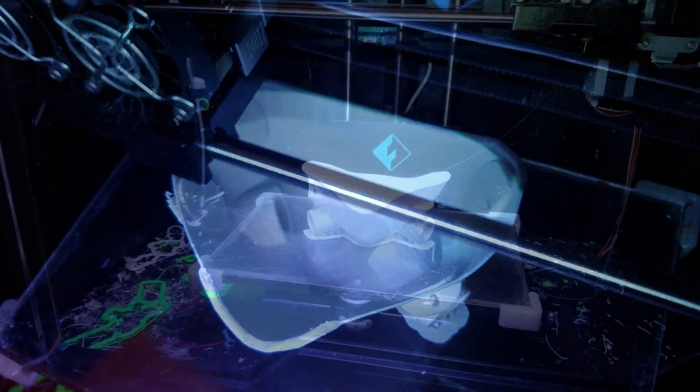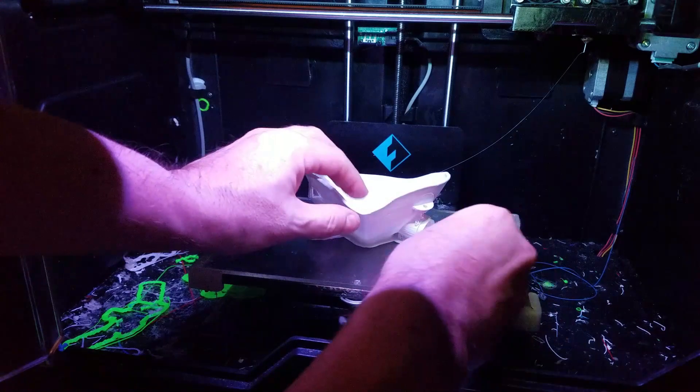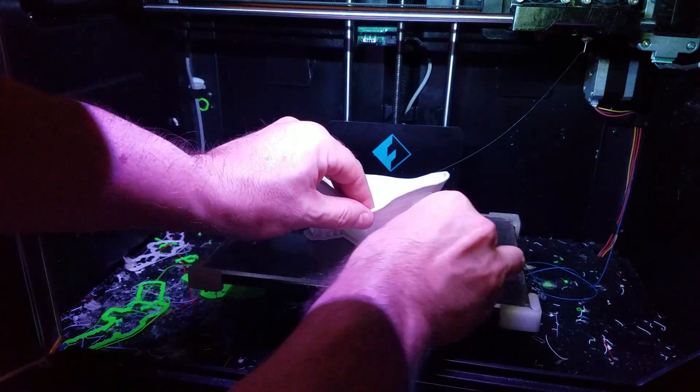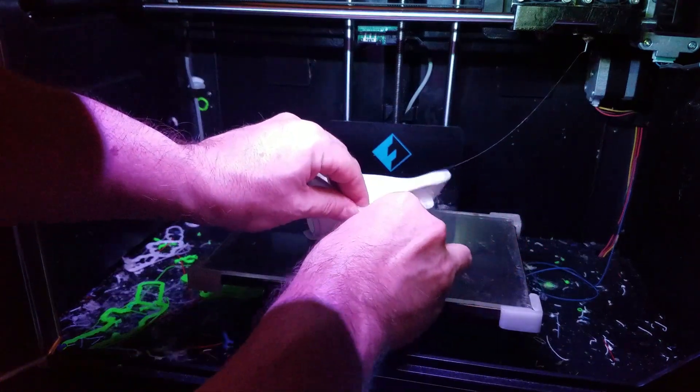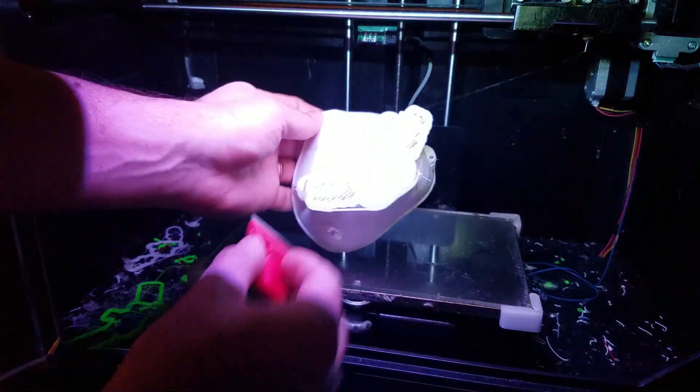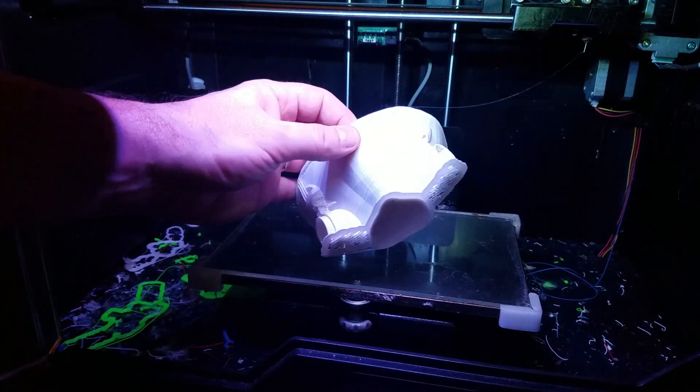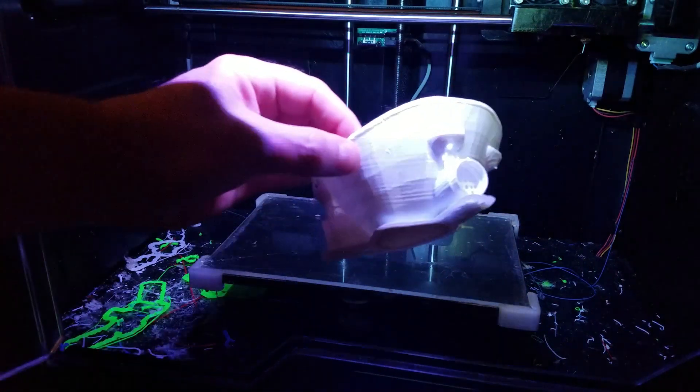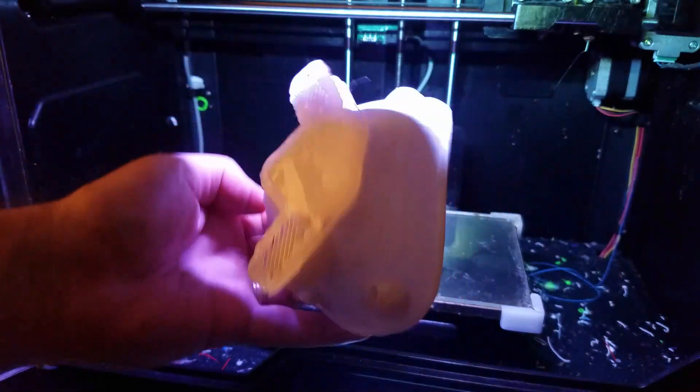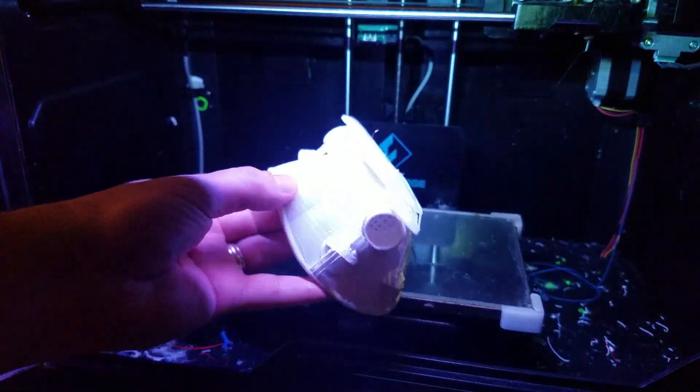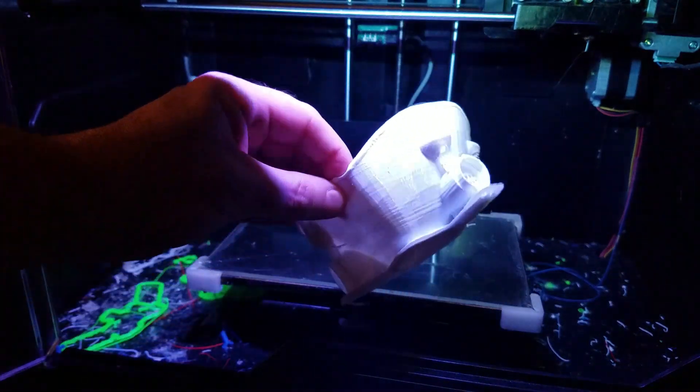And this is basically what it looks like while it's printing. And then once it was done, I took it off the printer. I just use this little scraper tool and pull it off the bed. It pops off real easily, and there we have it.